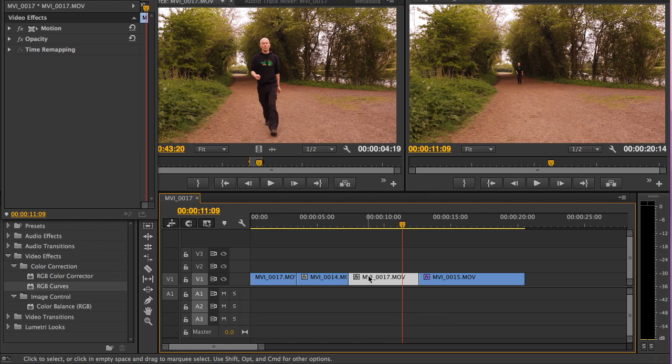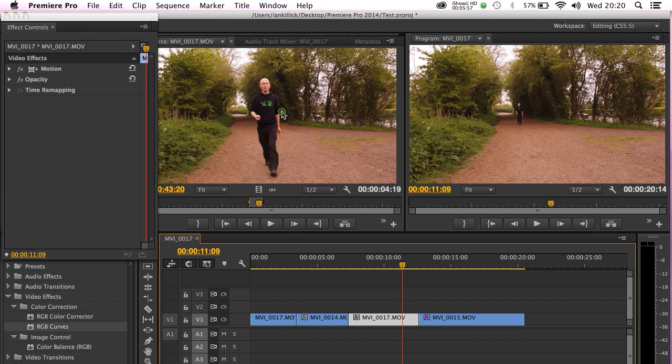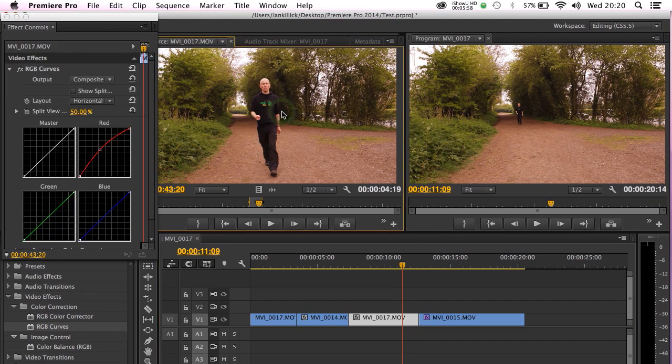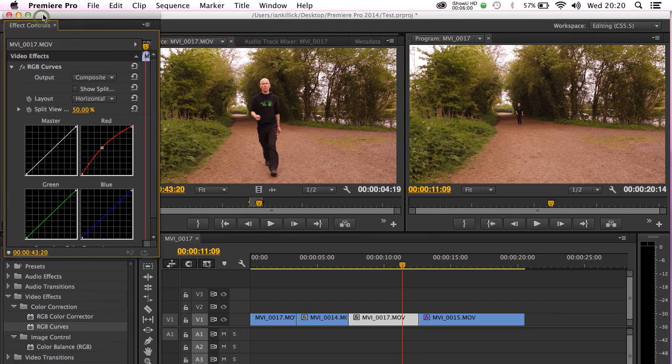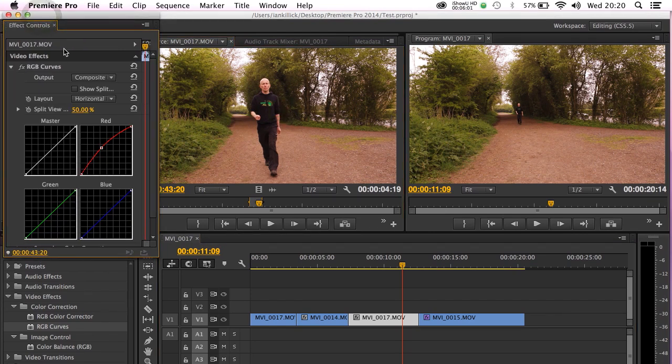And as one final reminder, if I want to access the master clip and the effect I've just put on it, select the clip here and hey presto it's in the effect control panel.